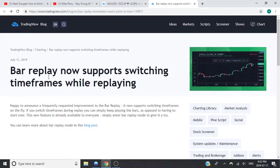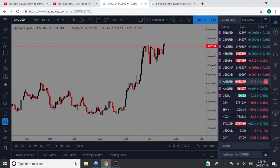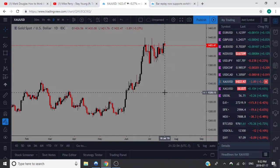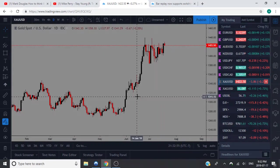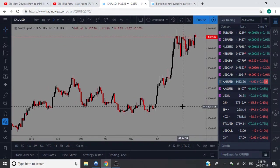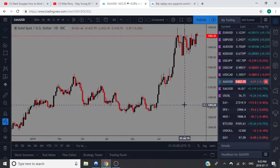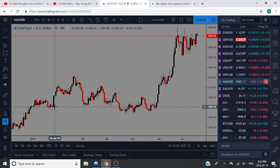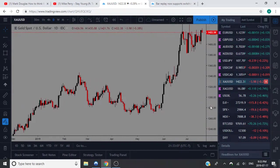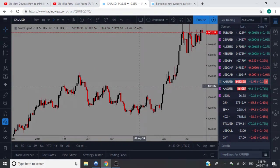Before this update, the old bar replay only let you use one timeframe, which really sucked. You couldn't use it if you were a multiple timeframe analysis trader. This is a big update for TradingView and it's going to help a lot of people that don't want to pay the extra money for backtesting softwares that cost $100 or $200. This is a great free alternative for everybody.